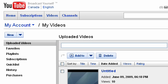For this video tutorial specifically I'm going to assume that you do have a YouTube account, so I'm not going to walk you through the process of creating one. If you don't, it takes about two minutes, it's free, it's super easy.